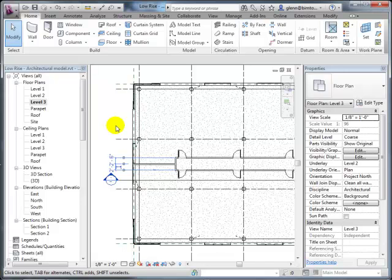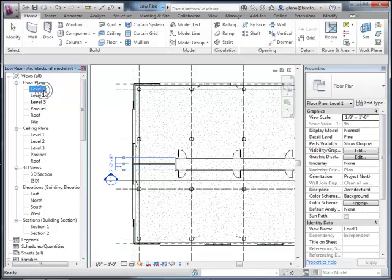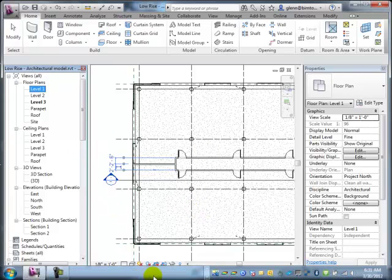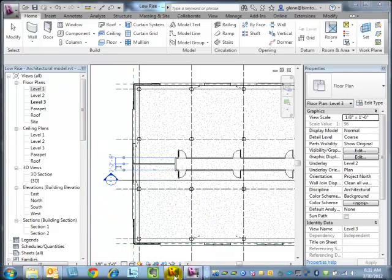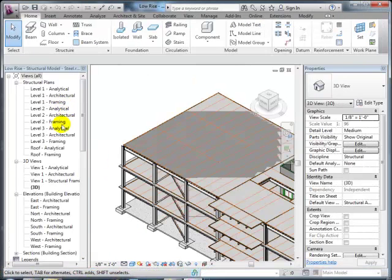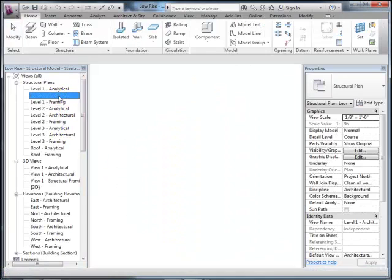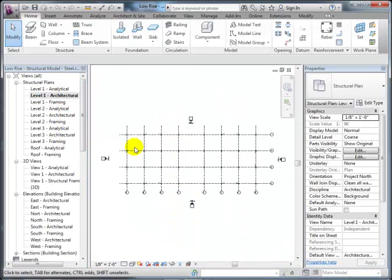The instructor says they'll cover analytical views when they get to the structure section. Each of the different plan views just has properties to them. In the current view he's looking at an architectural floor plan. He decides to switch over to the structure side to demonstrate things more clearly since there's not much architecture set up in the current model.